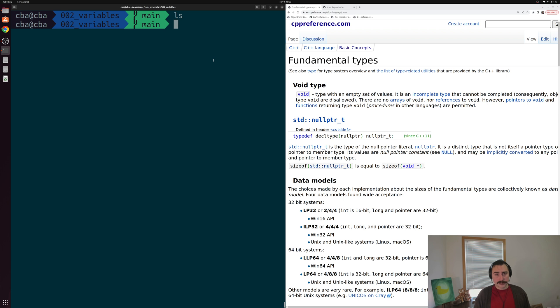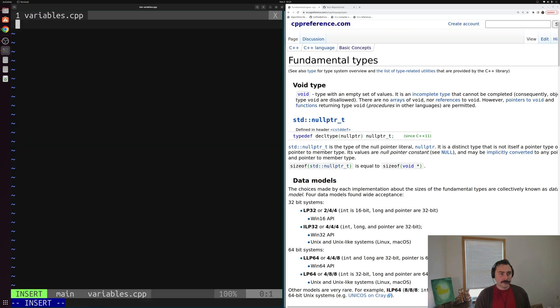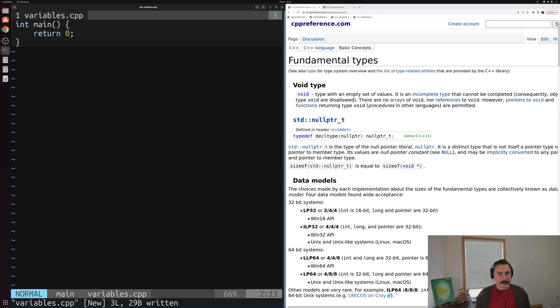So let's go ahead and get started and where we can of course start is with a new C++ source file. We'll create a new file called something like variables.cpp and inside of that file we're of course going to need a main function, the core of all of our C++ programs where our program begins execution when we run that executable.